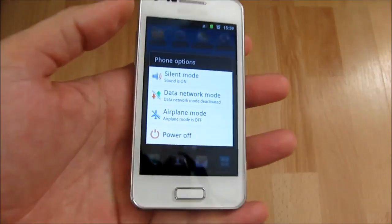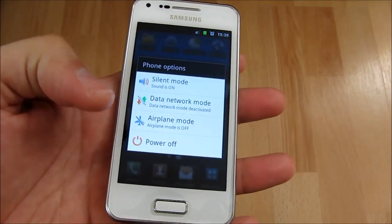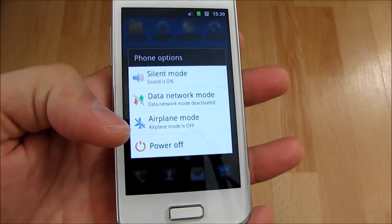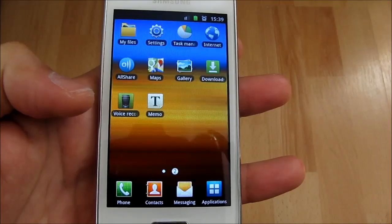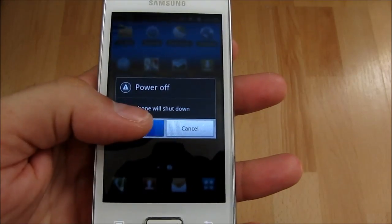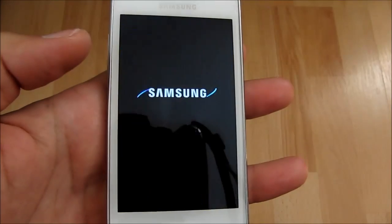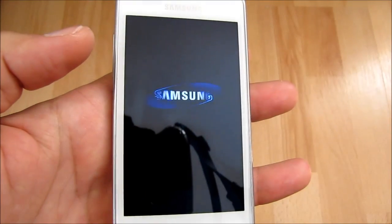Now I will turn off the phone in order to clear the memory. Note that there is no restart option, and this option will appear after the upgrade.